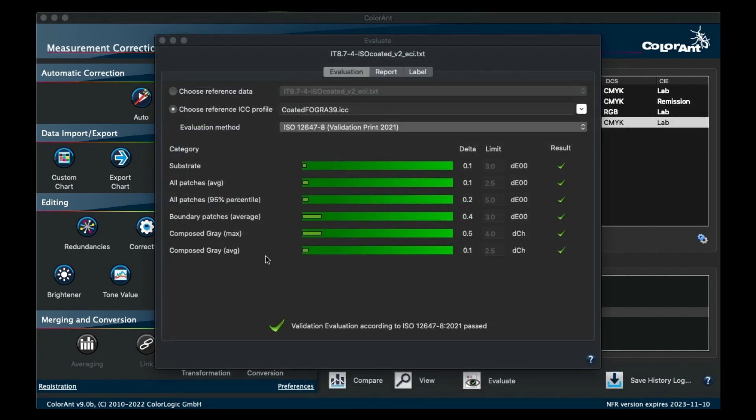For bigger or full charts, such as the IT8, these boundary patches are taken into account for the all patches evaluation. And they will also get their own additional evaluation.